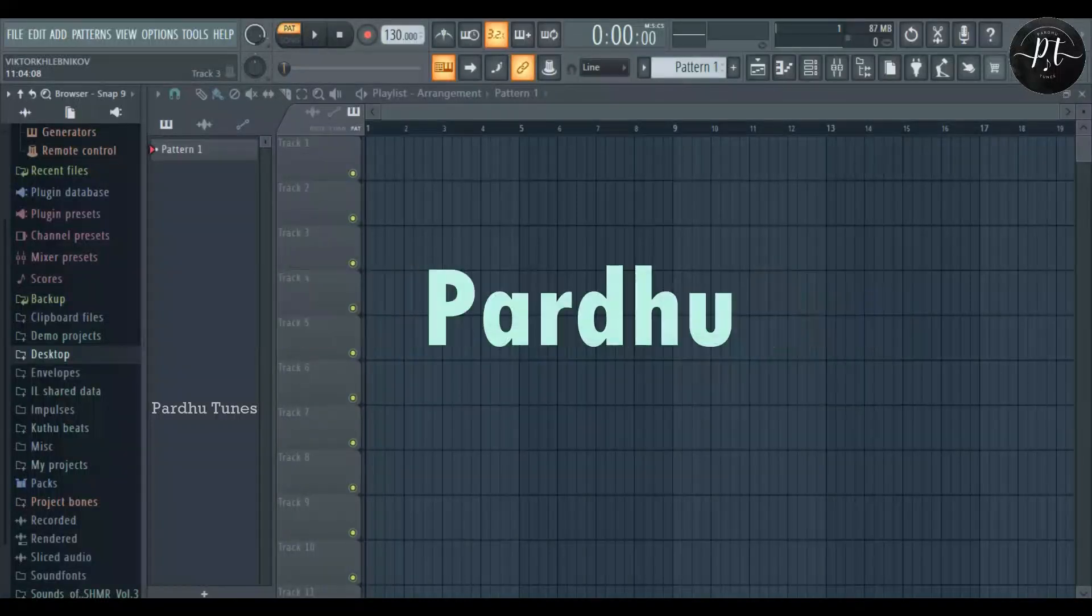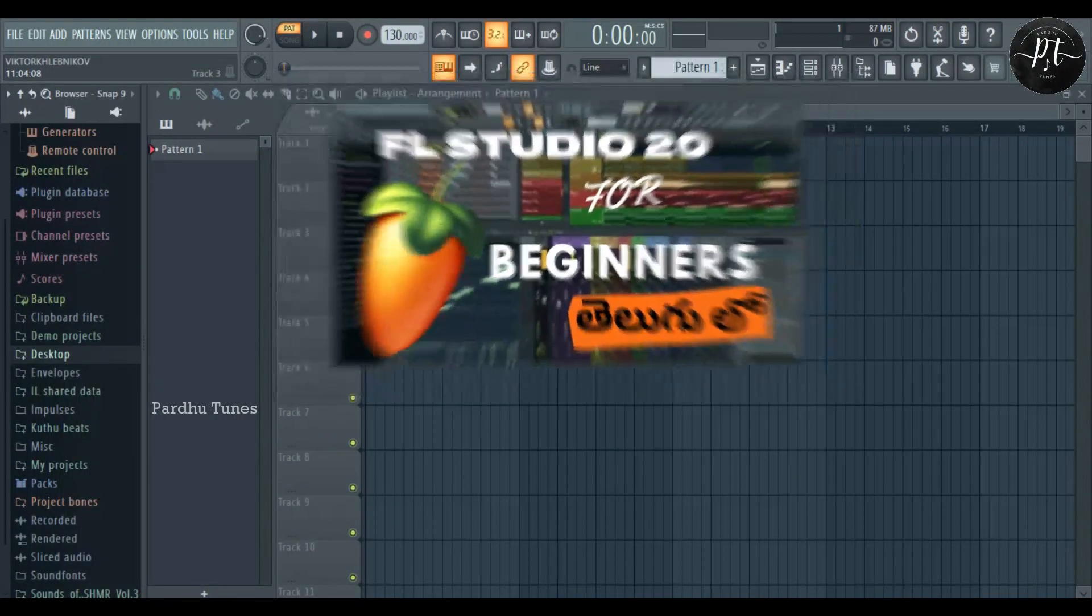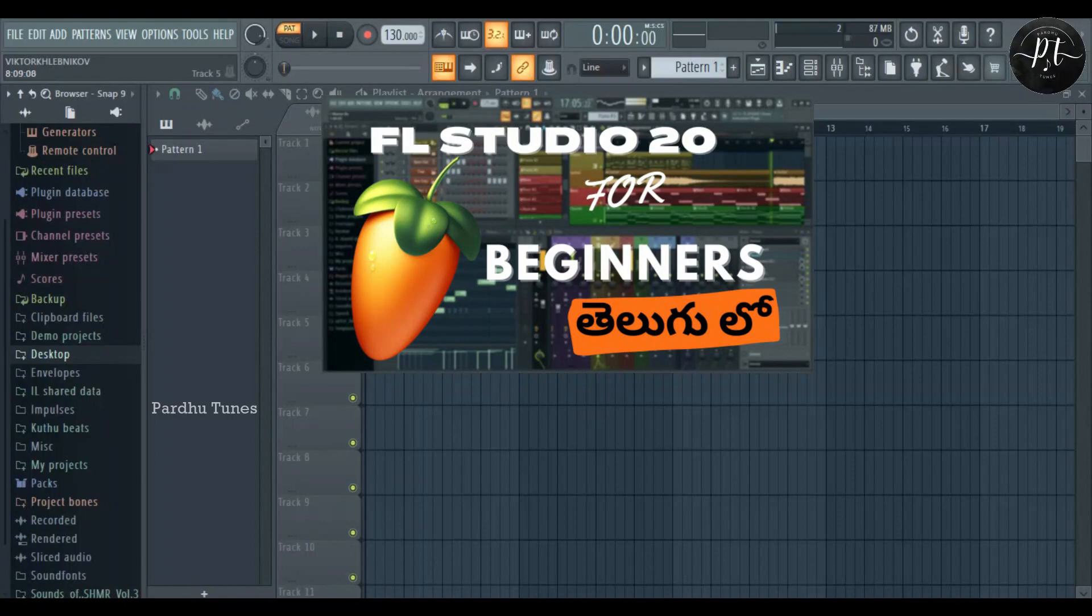Hello everyone, this is Parthu. In the previous video, we learned FL Studio Basics for complete beginners.